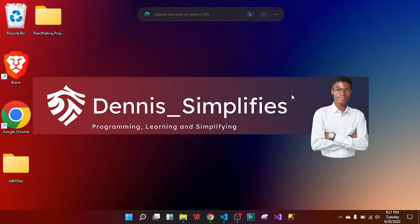What's going on everyone, it's Dennis Simplifies. In this video, we are going to go through components in React Native.